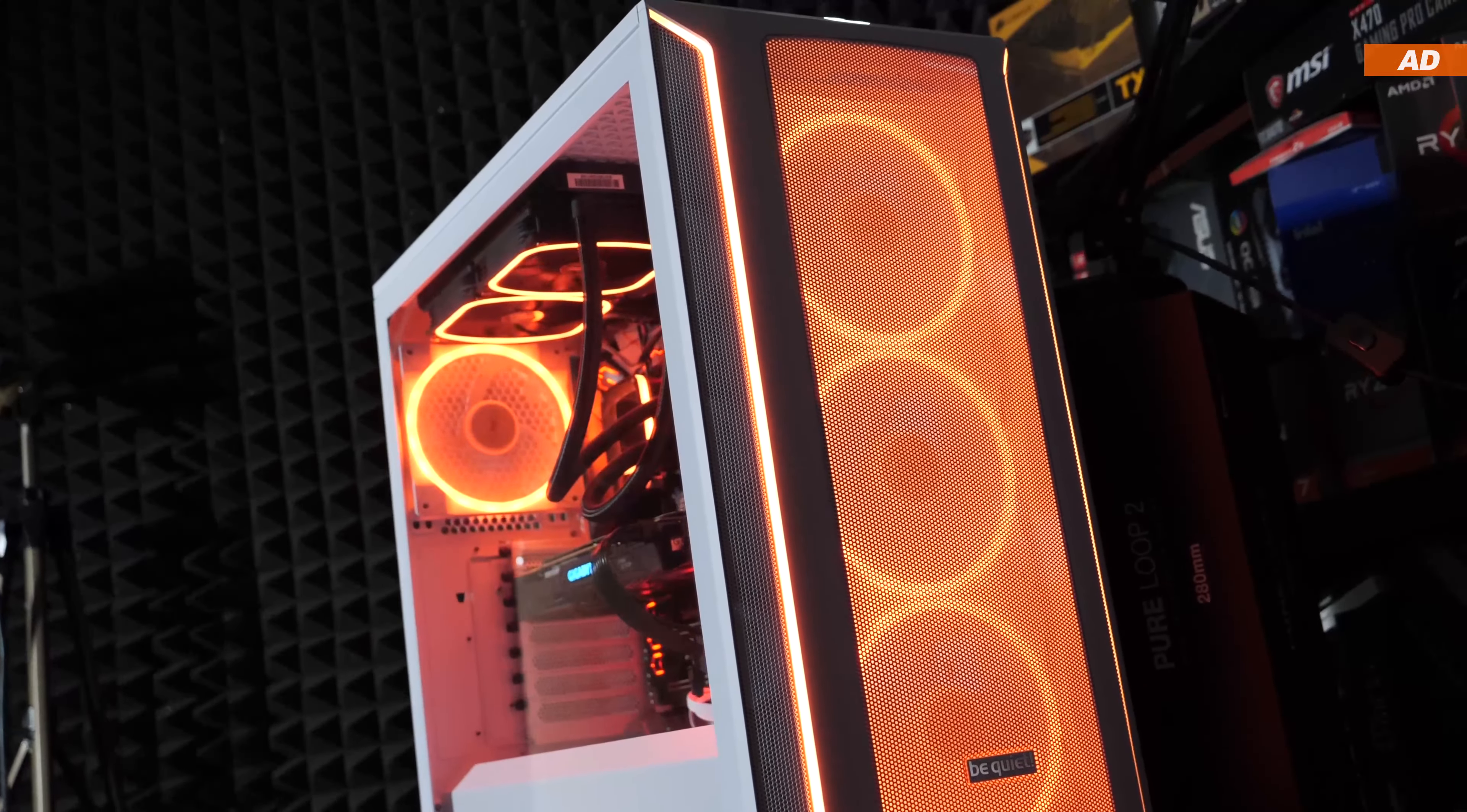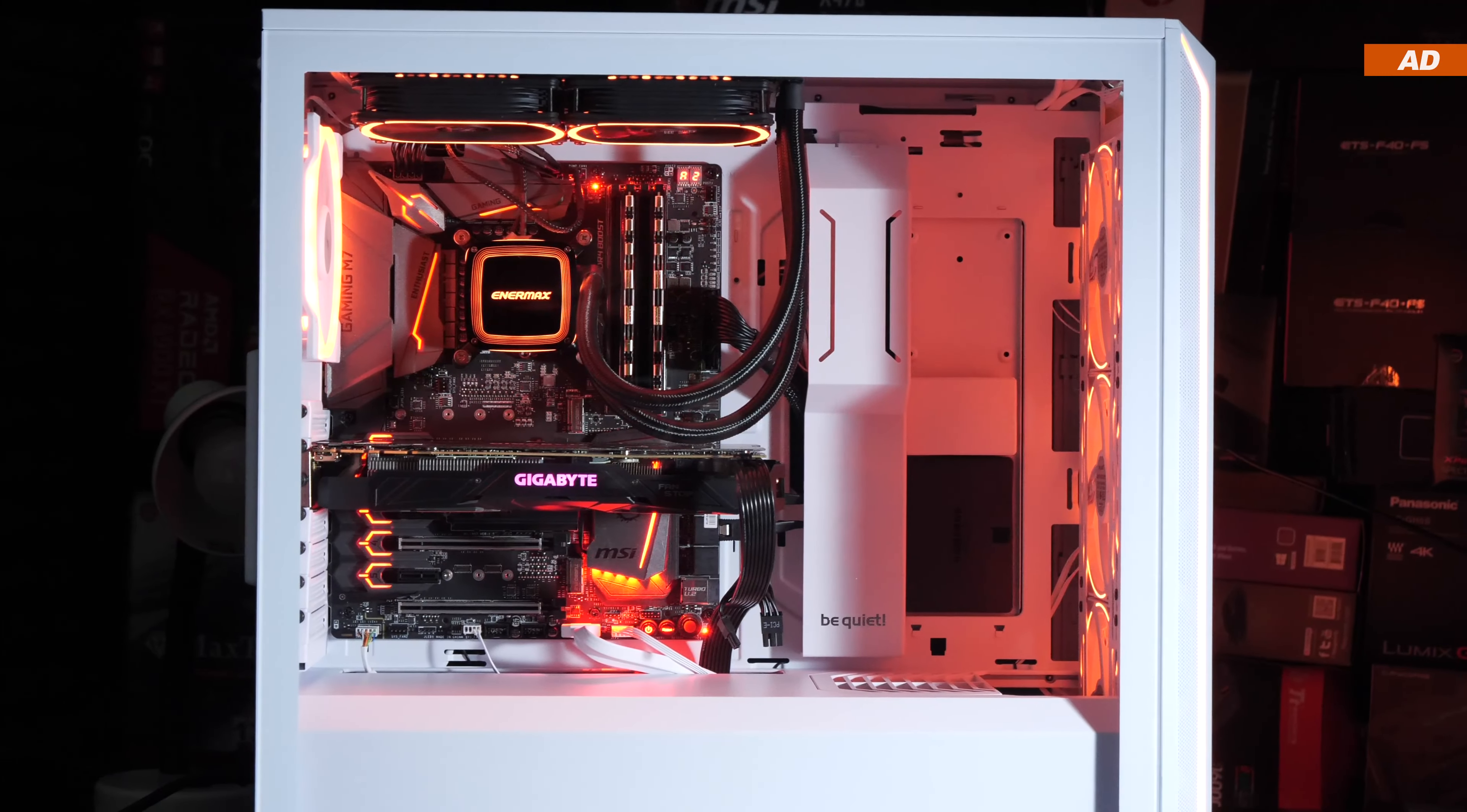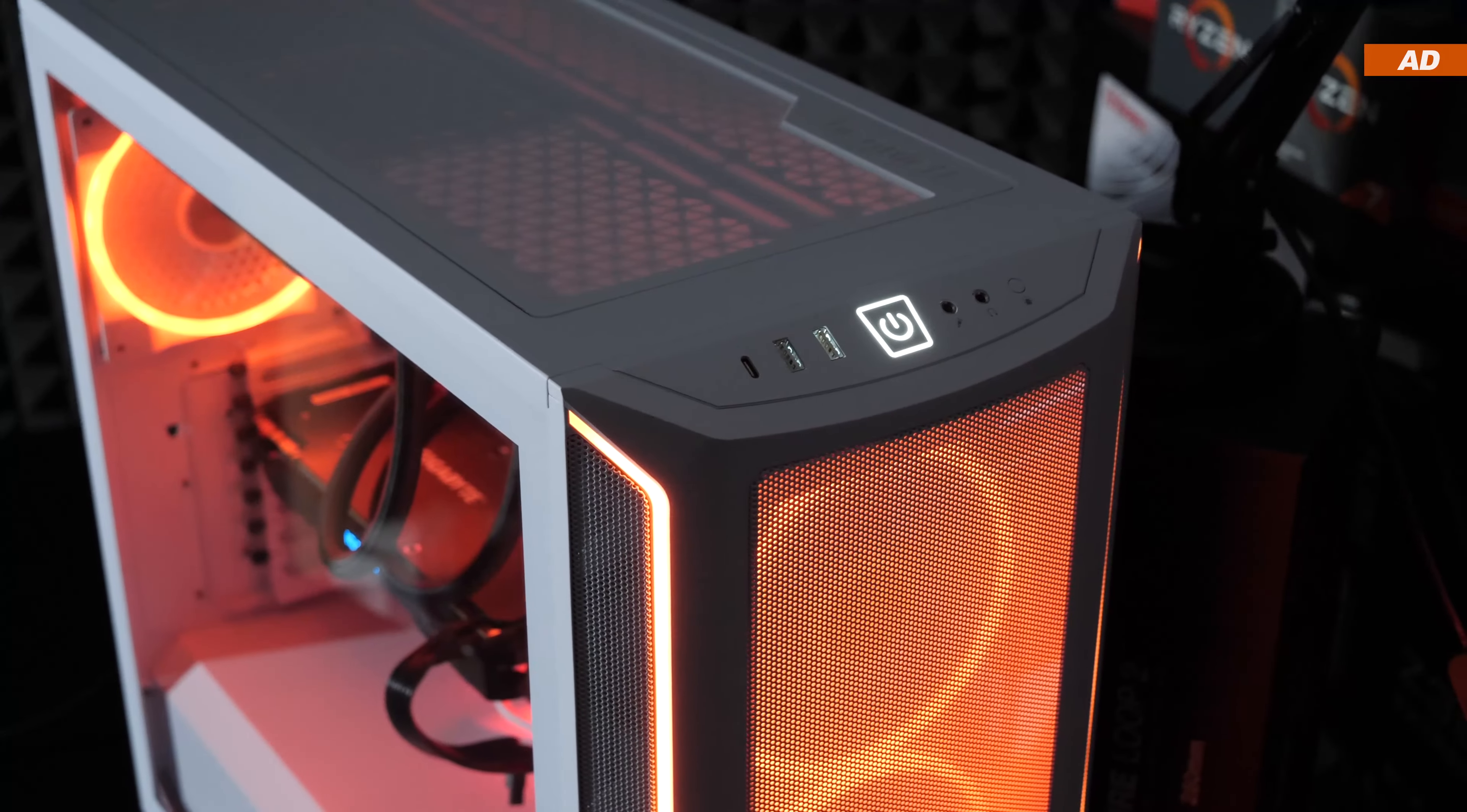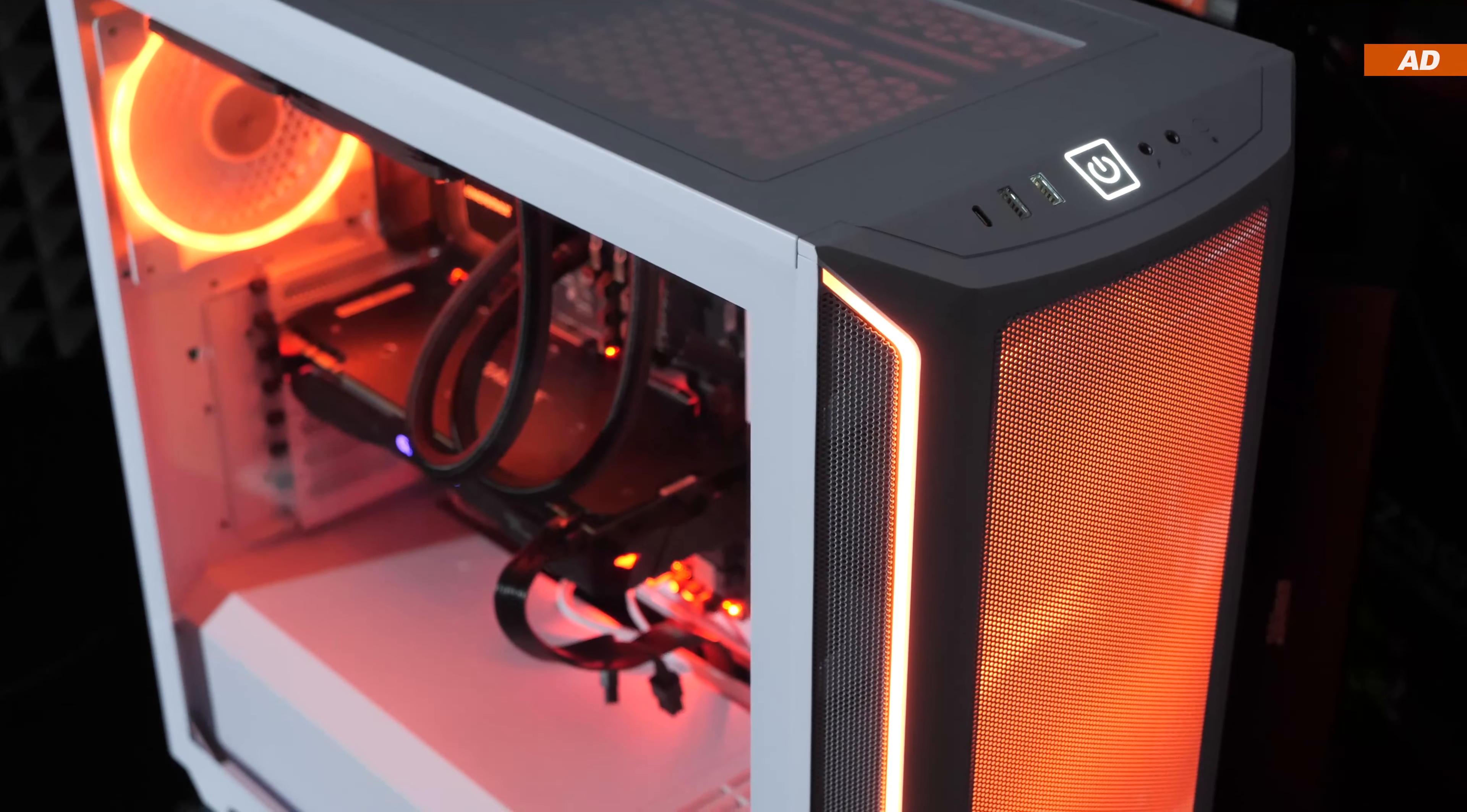Aside from that, the BeQuiet Shadowbase 800FX performs strongly on all other fronts, and would therefore still be worth recommending for high-end builds. The fans alone are top-notch. What are your opinions on all that? Do you care about storage as much as I do? What's your take on the price? Am I being too harsh, or do you agree with me?